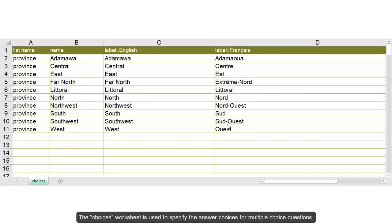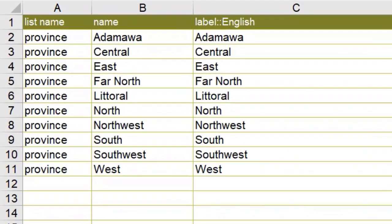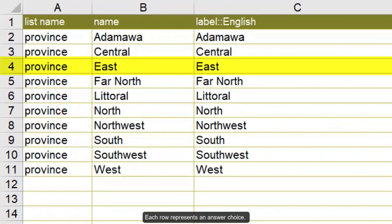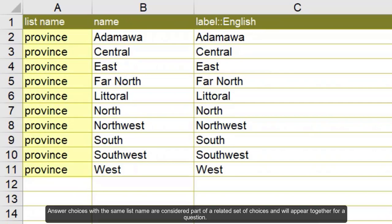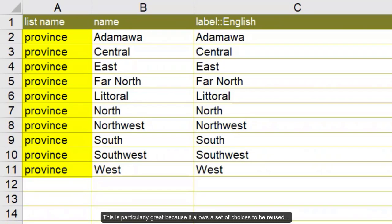The choices worksheet is used to specify the answer choices for multiple choice questions. Each row represents an answer choice. Answer choices with the same list name are considered part of a related set of choices and will appear together for a question. This is particularly great because it allows a set of choices to be reused for multiple questions so long as they have the same list name.